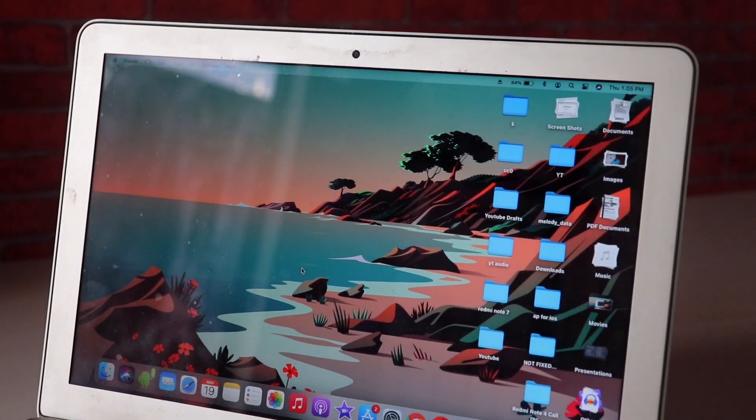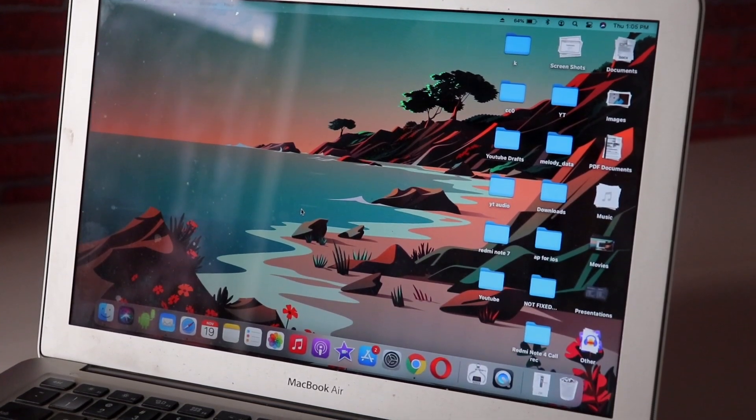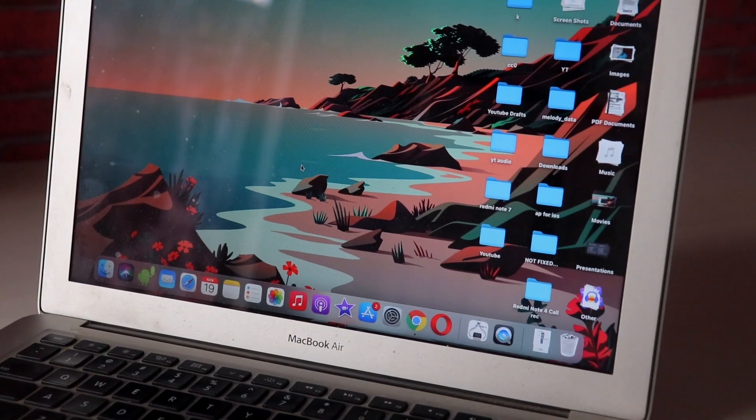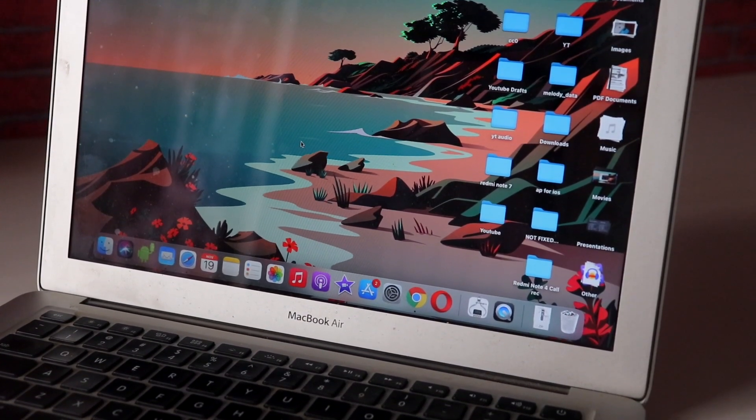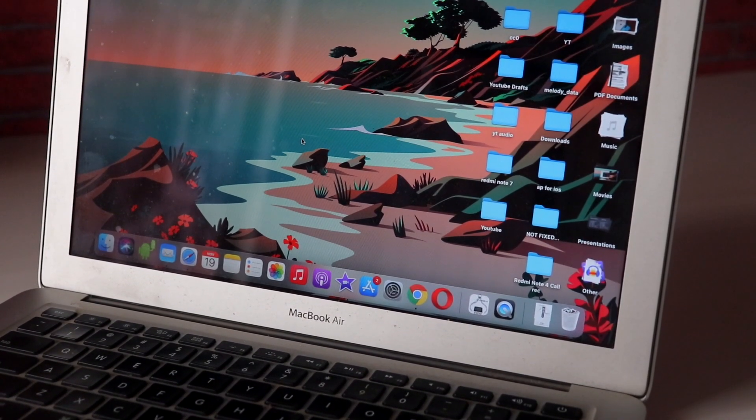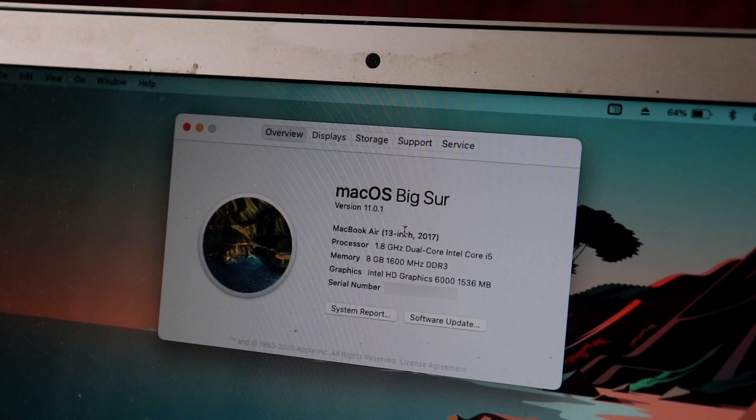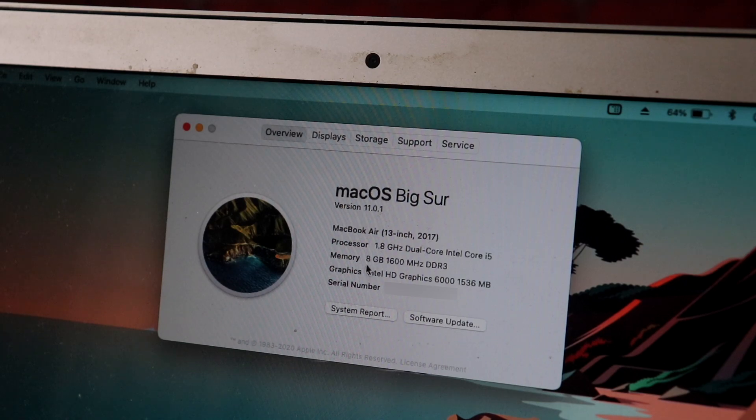So this is the MacBook Air 2017, my primary device that I use for editing my YouTube videos and basically pretty much everything else. I've been running the last few beta builds of Big Sur but rolled over to this stable update and I'm gonna share my user experience.